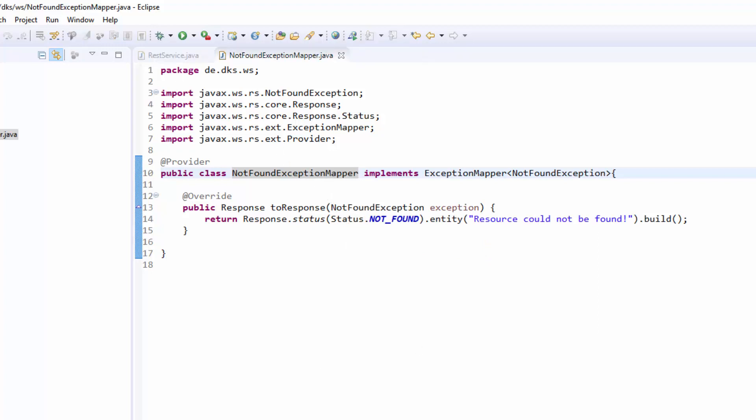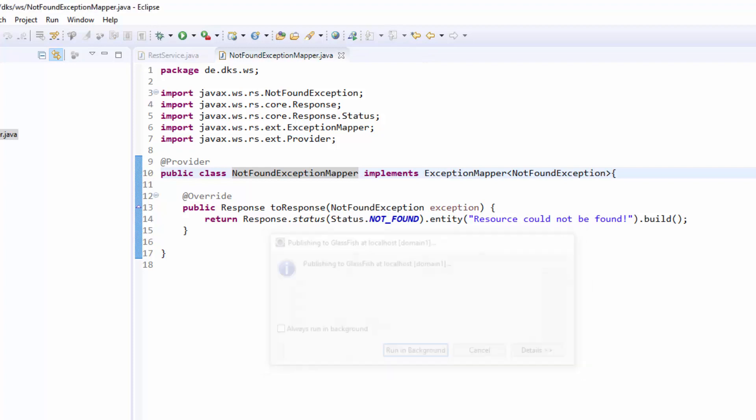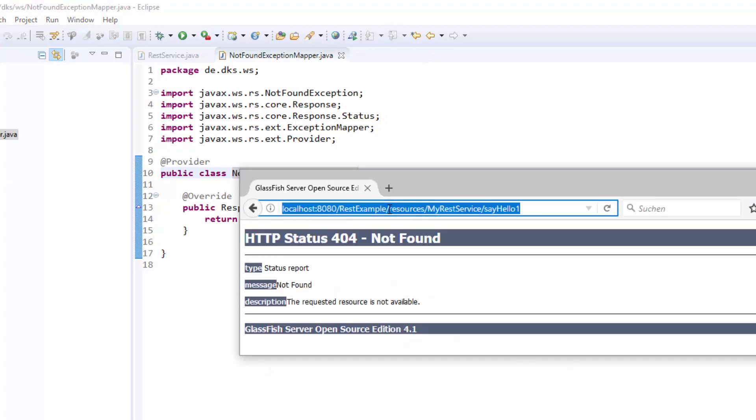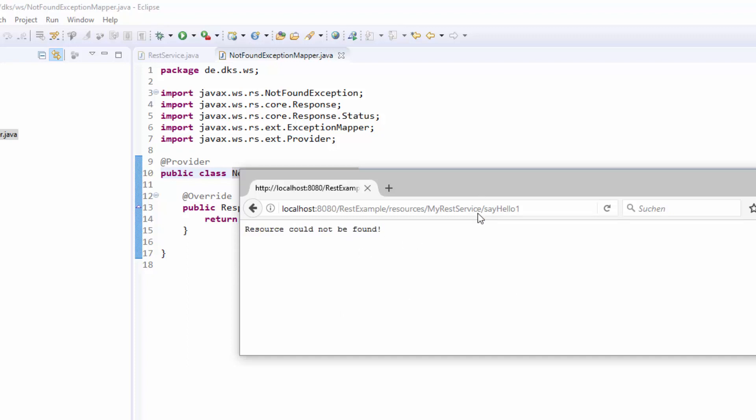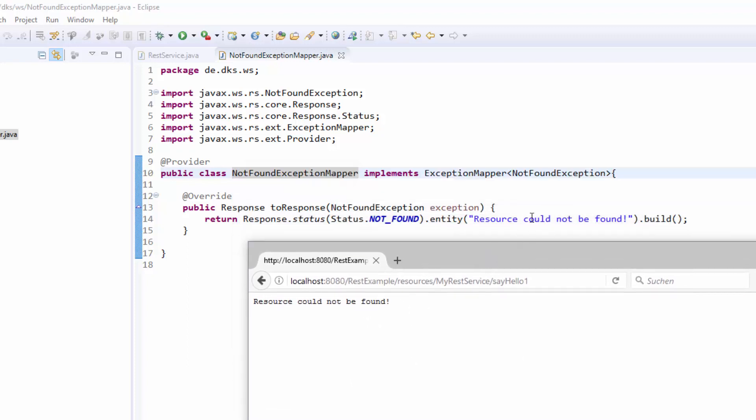We will now test this. I will publish the application once again. And we will call this one. Now we see the default page is gone and we have a special text that we just stated out here. Saying that this resource could not be found.